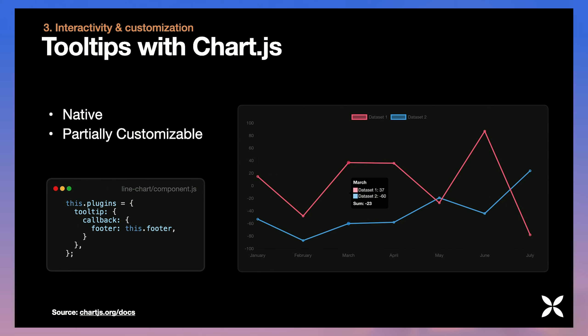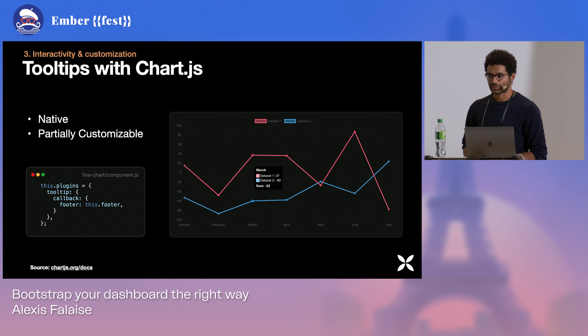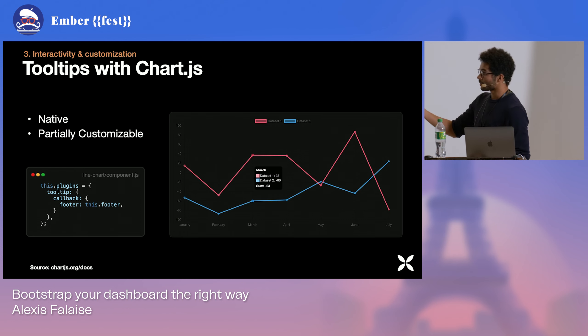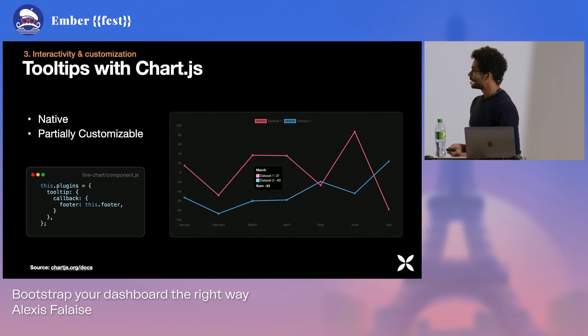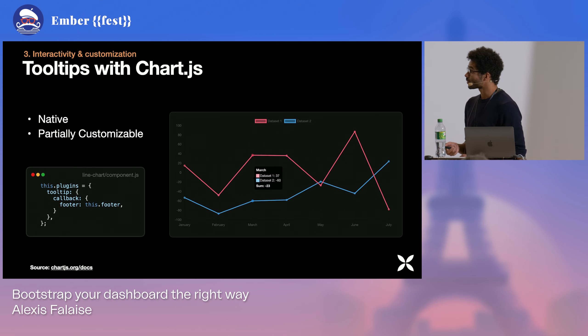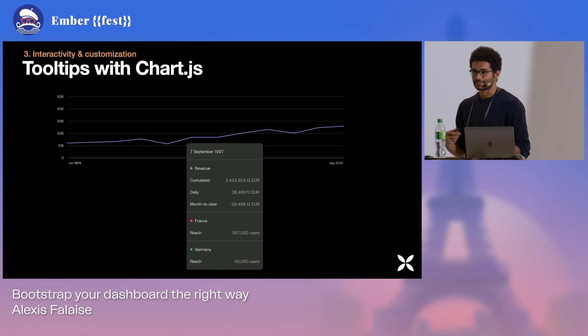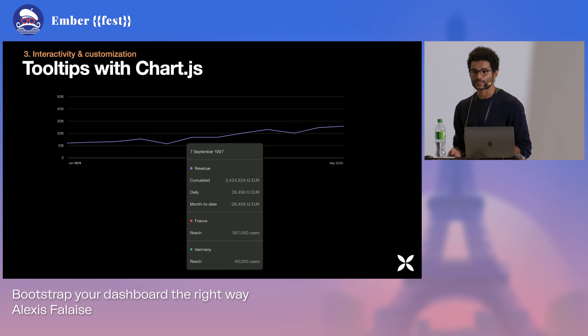They are partially customizable in the sense that Chart.js tooltips have a predefined layout. They come up with a header, a footer, a few sections, and you can change the labels for each of the sections as long as it's within the realm of what is a predefined layout. And to do that, you use callback, like shown here in the plugin property.